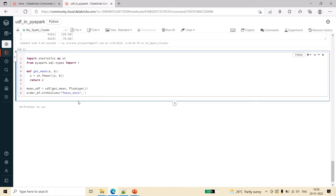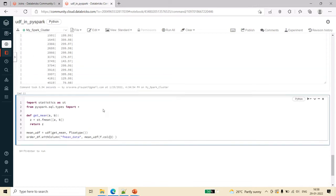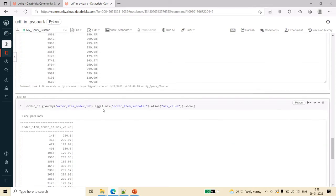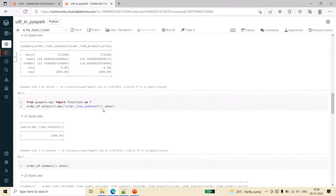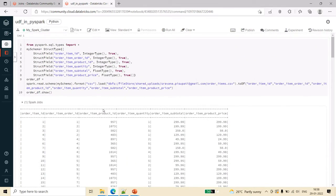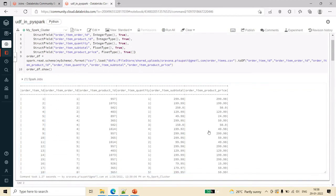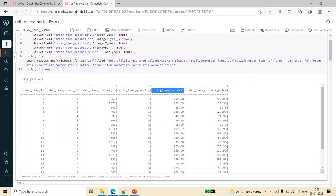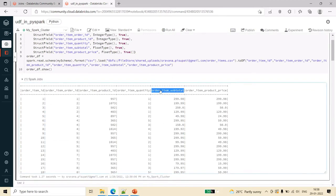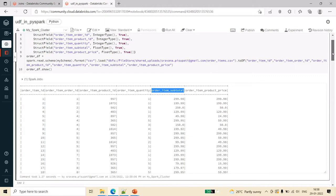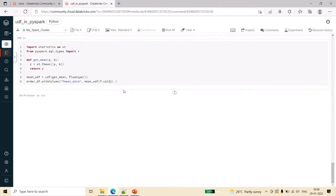Now call this function. This will take two parameters, so f.col of what is the name of the data frame - this one and this one I wanted to send, so product_price, comma f.col product_price.